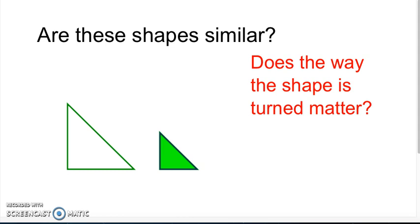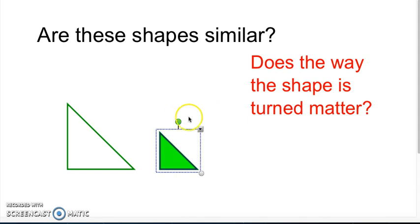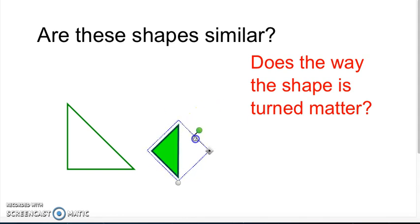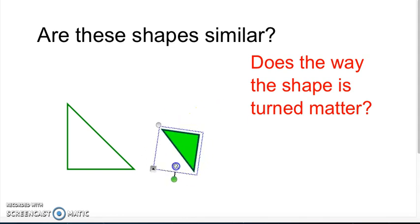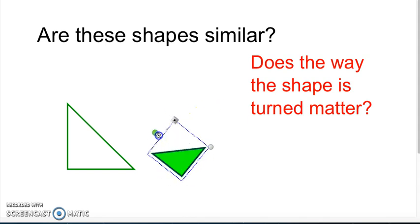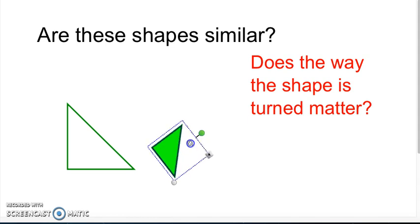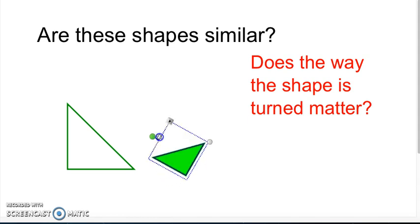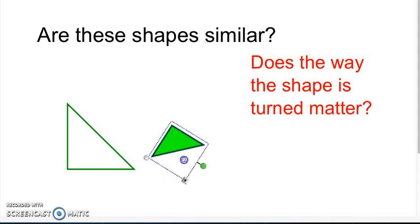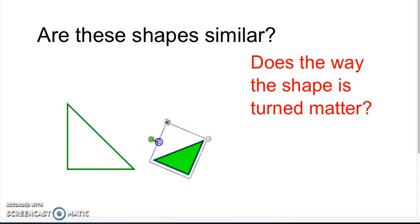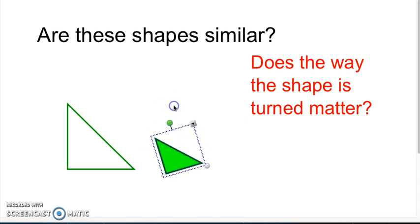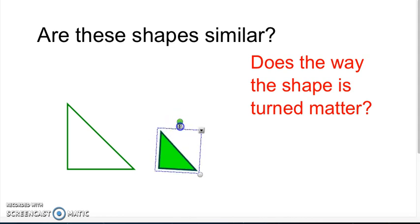Are these shapes similar? Does the way the shape is turned matter? What if I rotate this shape — does it change it at all? Nope. If I rotate, the orientation of this shape does not change it. These triangles are definitely similar.